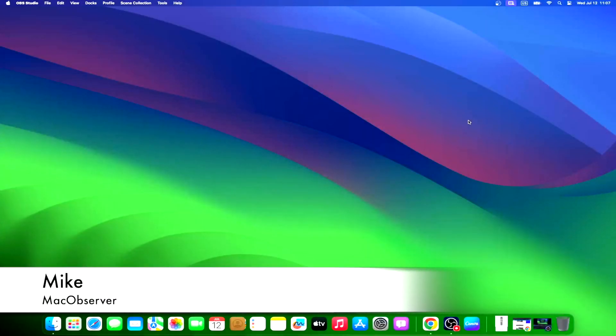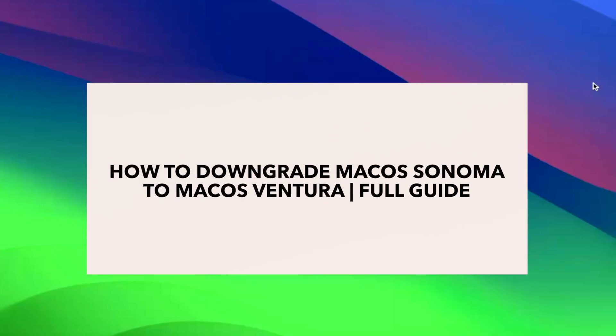Hi guys, this is Mike here at MacObserver, and today I'll show you how to downgrade macOS Sonoma to macOS Ventura.